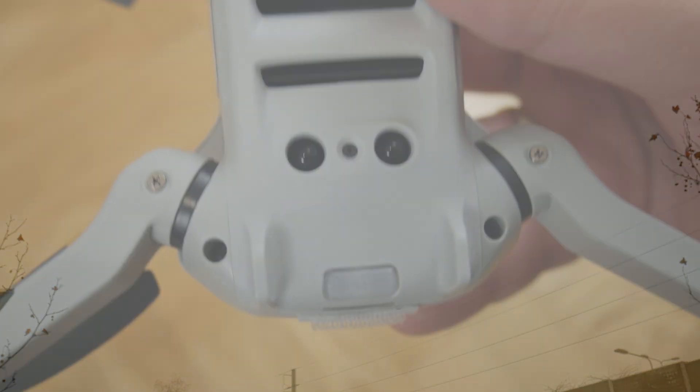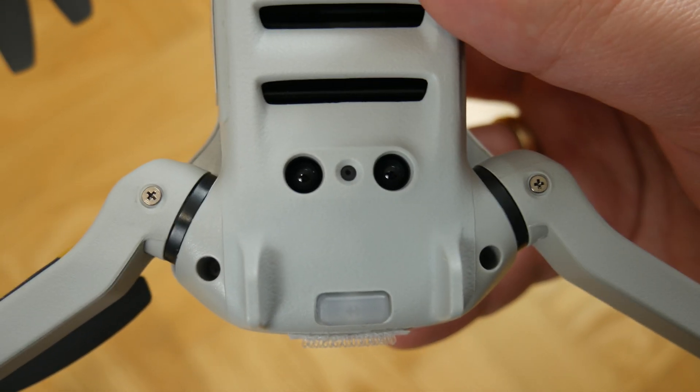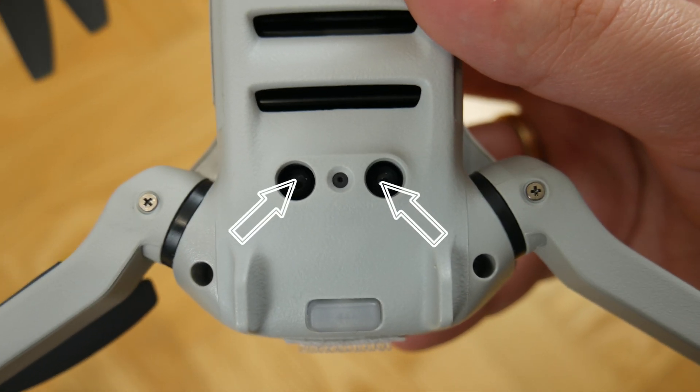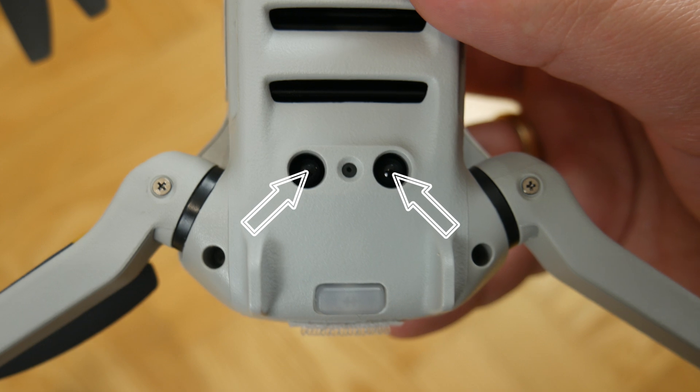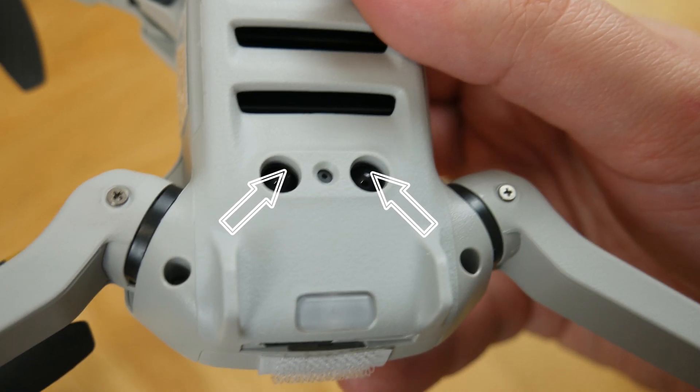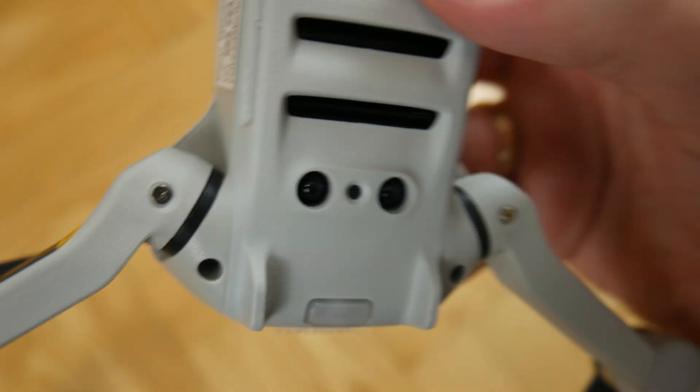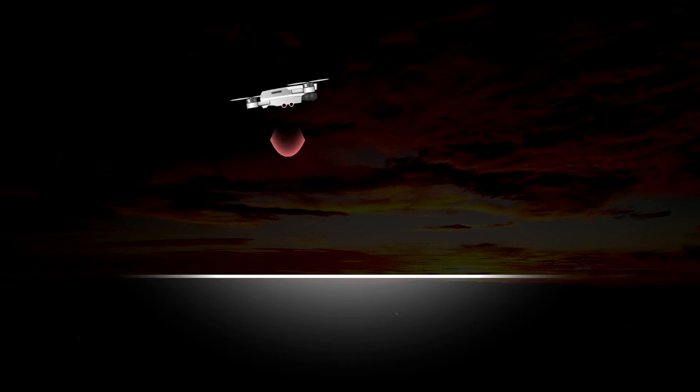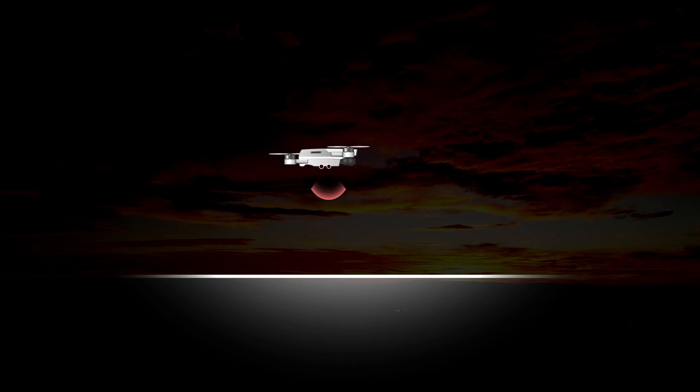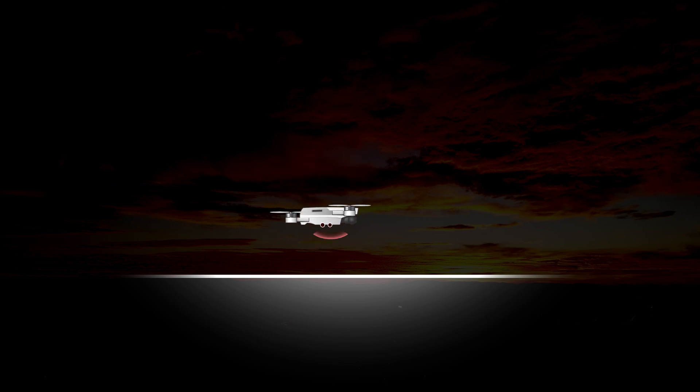Most drones also have bottom distance sensors. Most often it is an infrared sensor. One diode emits light and the other registers it. This helps the drone not to hit the ground and to know exactly where the ground is during landing.